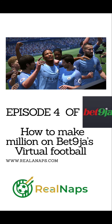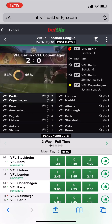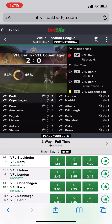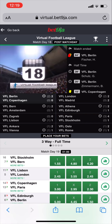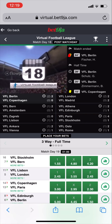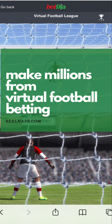This is episode four on how to make millions from Bet9ja. You should watch episodes one, two, and three. In this video, we're going to be teaching you why we structured our video in a particular way. At the end of this video, you'll be able to know how to really make money from all our tutorials.